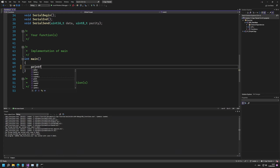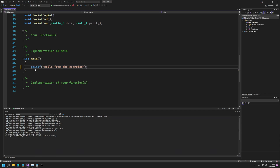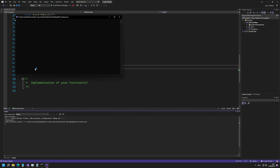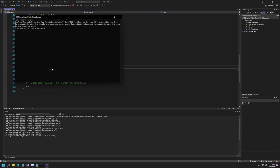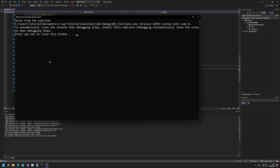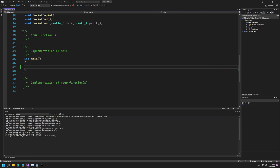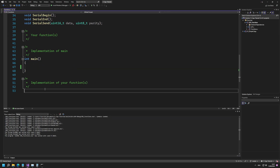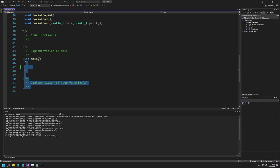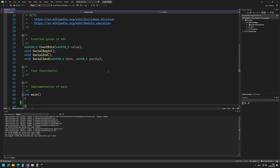If you simply add a printf — something like 'hello from the exercise' — and press F5, you get that output, so you can see it's working. Let's delete that since we don't need it. This is basically how you set up your newly cloned example.